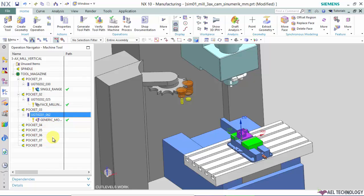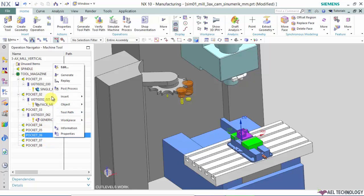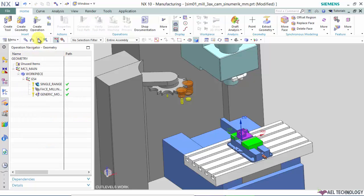If you go to geometry view, we can see that all these operations are coming under the particular geometry.